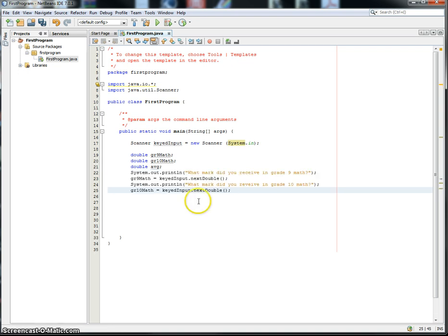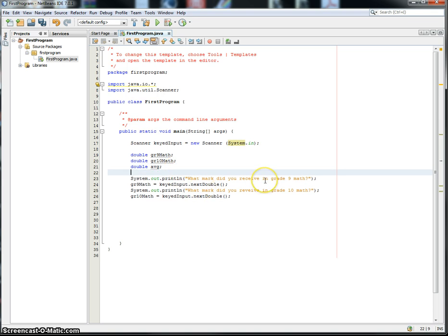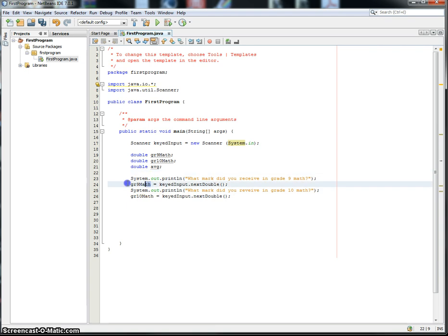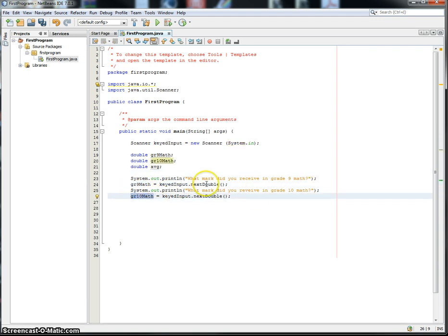So let me just put in some of the code here. That was very quick. I didn't type that, obviously. Just pasted that in. Then what mark did you receive in grade 9 math, and then it receives the mark and stores it in this variable.